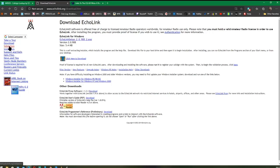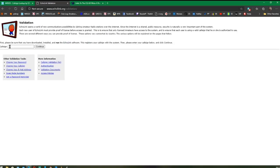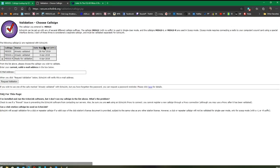Because EchoLink is an amateur radio program, you're going to have to validate your license with EchoLink. If you haven't already done so, click on the validation tab, put in your callsign, and click Search or Continue. I've already been validated — you can see I did this in 2018. But if yours says 'not validated', you need to fill in your email address, request validation, and prove that you're a licensed radio amateur.